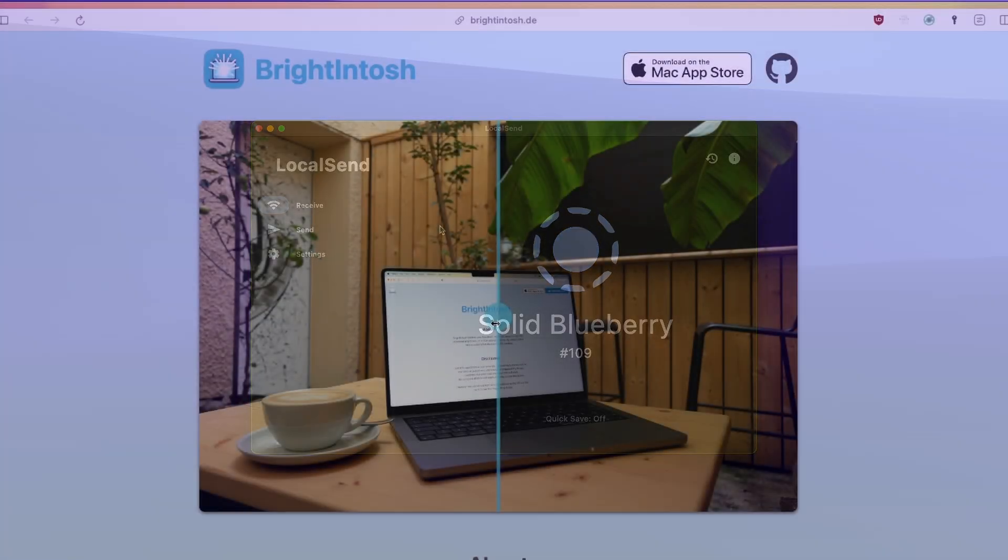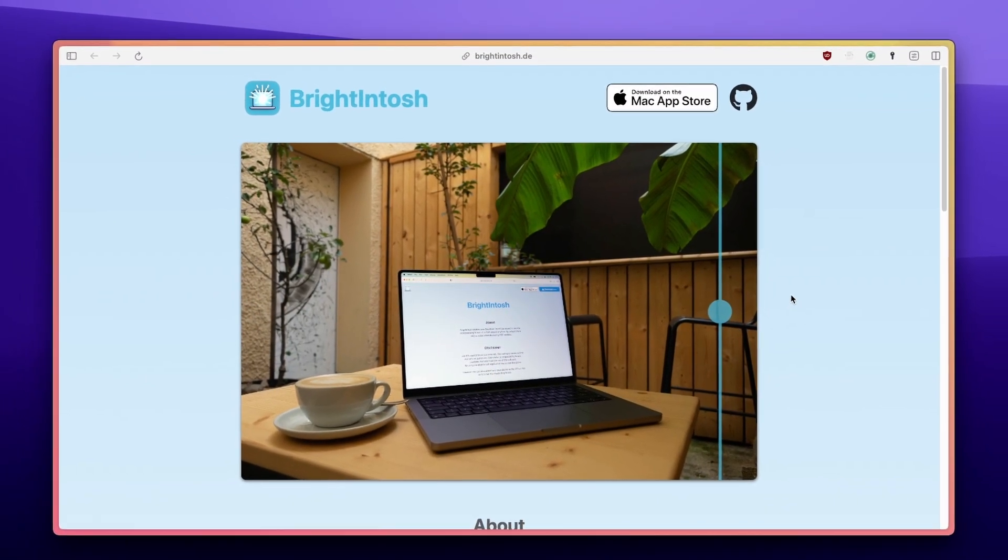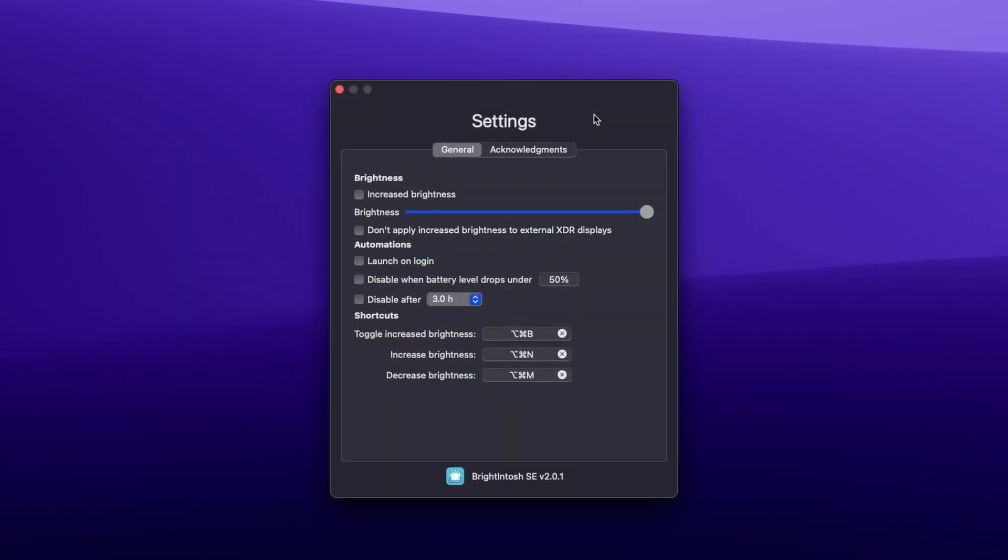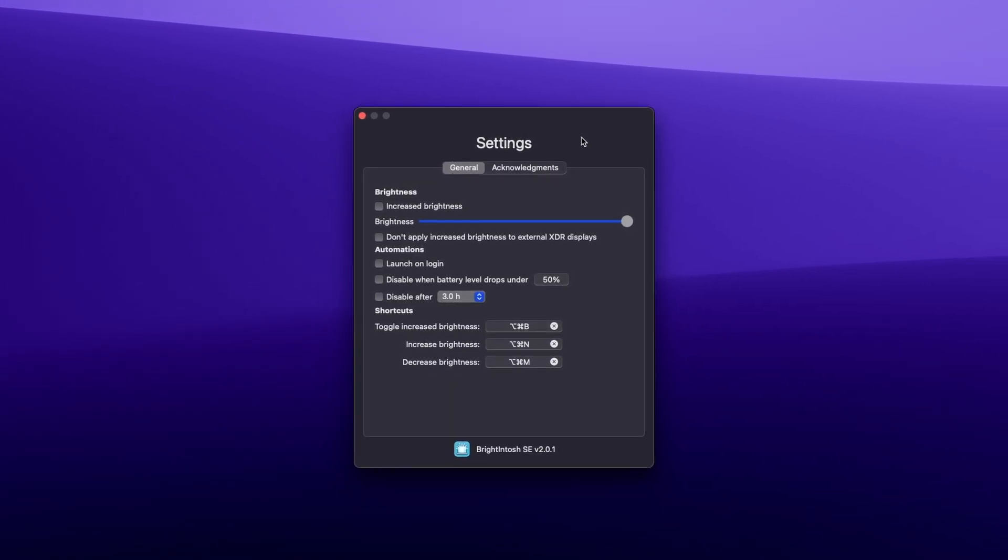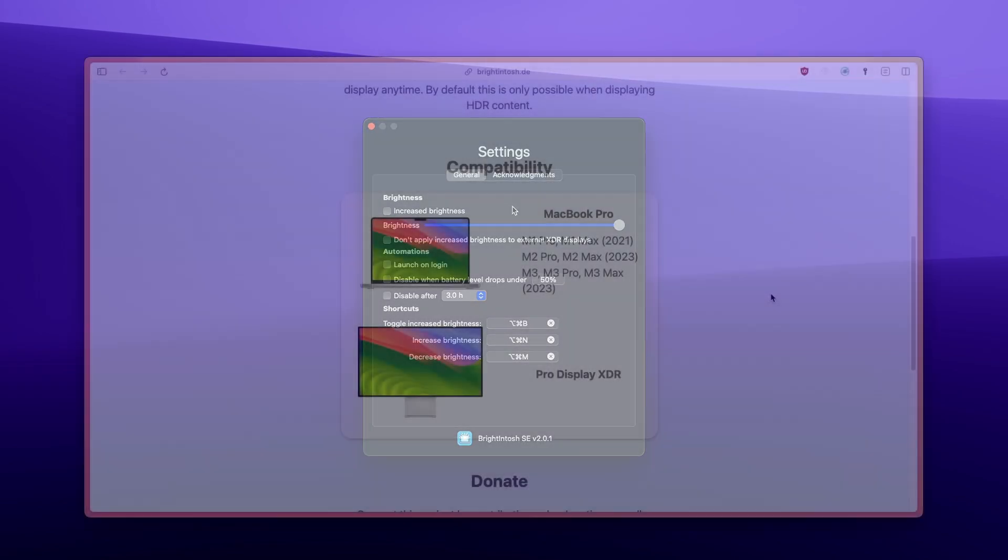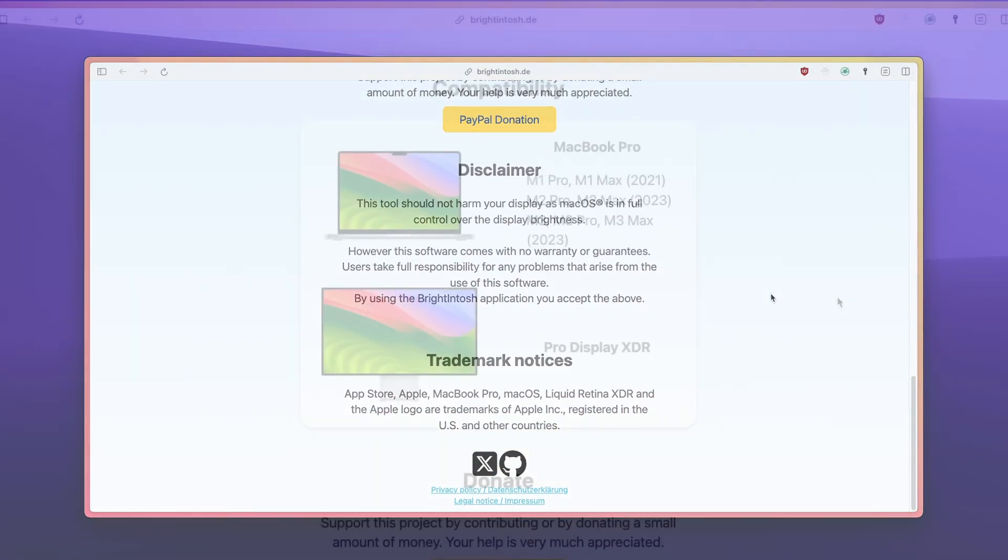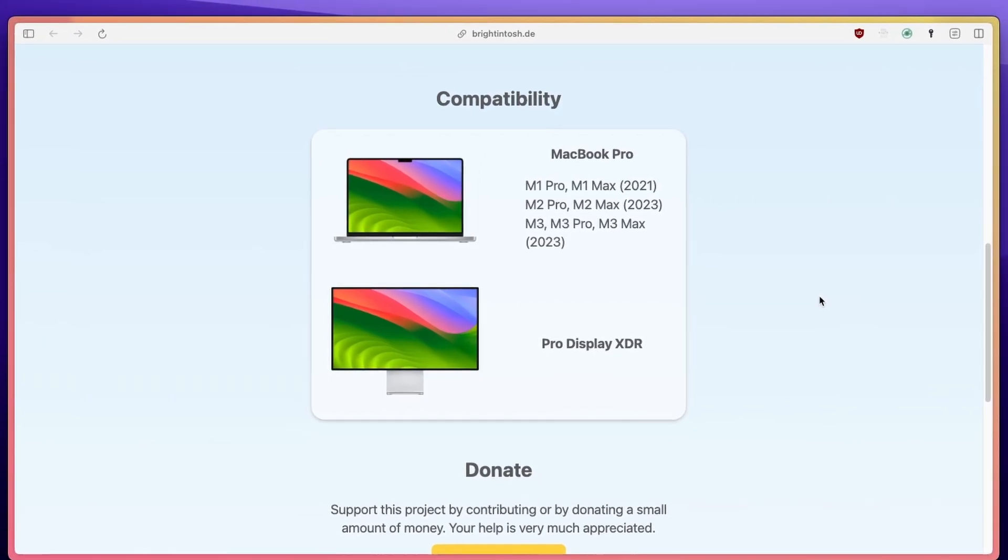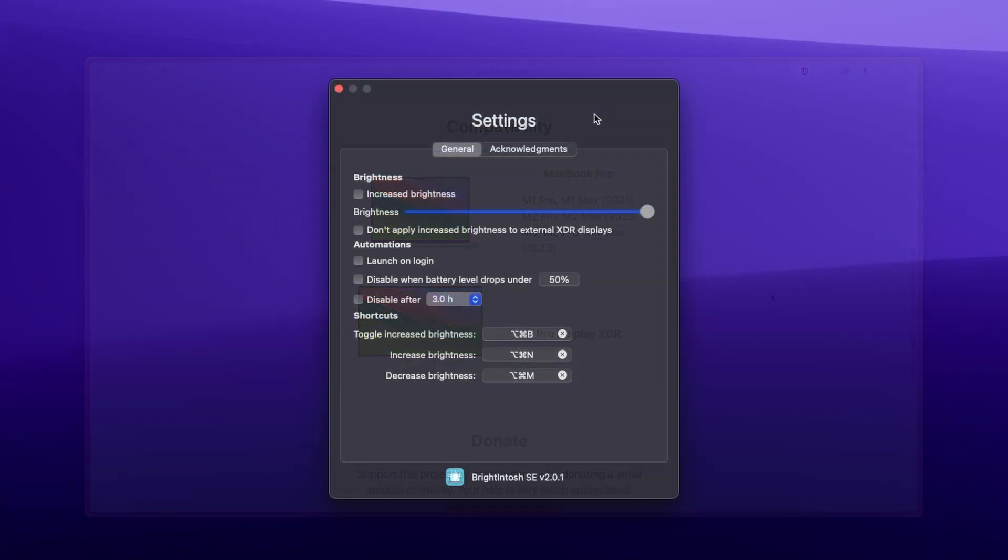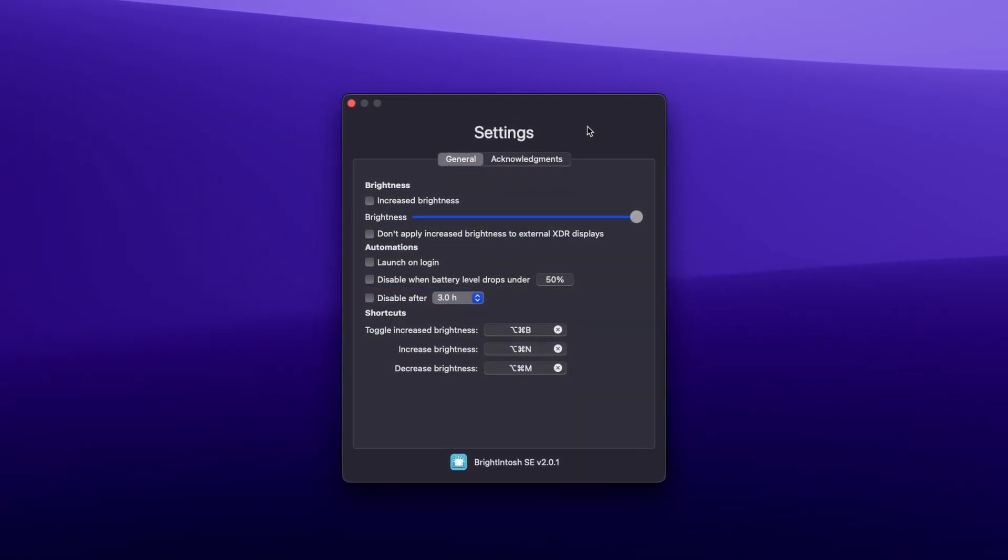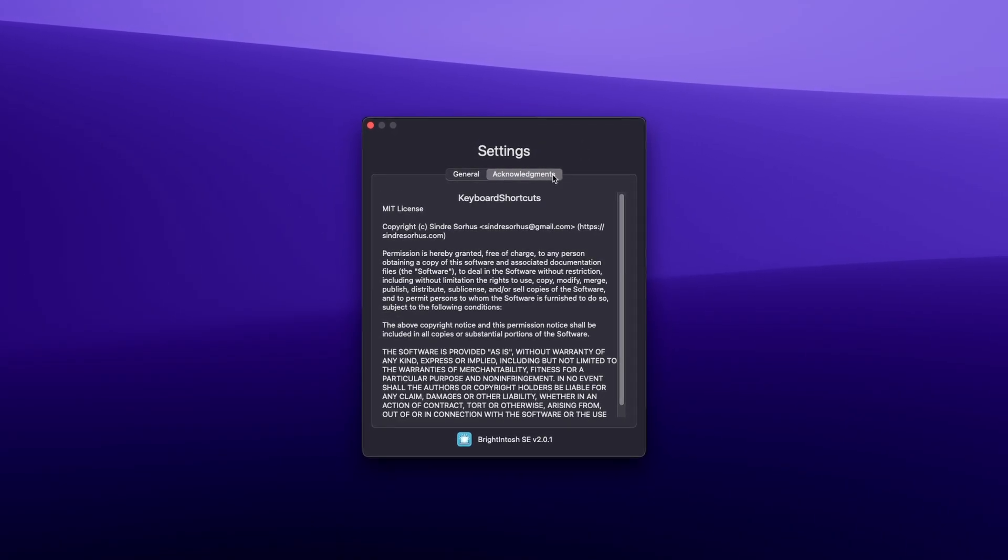Have you ever been in a situation where your MacBook's display isn't bright enough? If so, this is where you can use a free app which will increase your screen brightness called Brightintosh. Now, Brightintosh enables your MacBook Pro to use the increased brightness of its Liquid Retina XDR display. By default, this is only possible when displaying HDR content. It supports MacBook Pros with XDR Retina displays with M1 chips up to M3 chips, and it supports Pro Display XDR as well. However, by using this application, user takes full responsibility for any problems that arise from the use of this software.